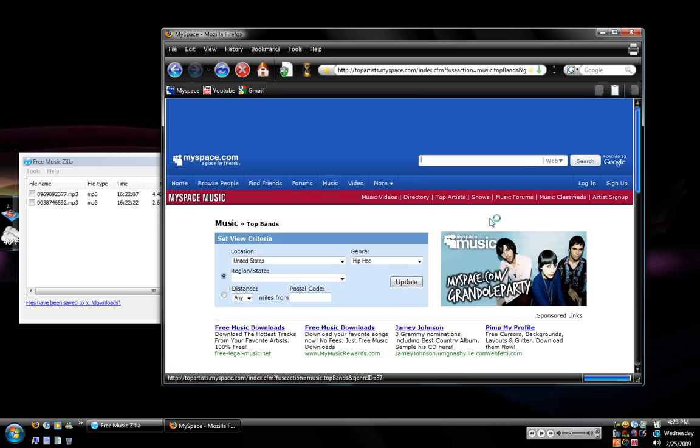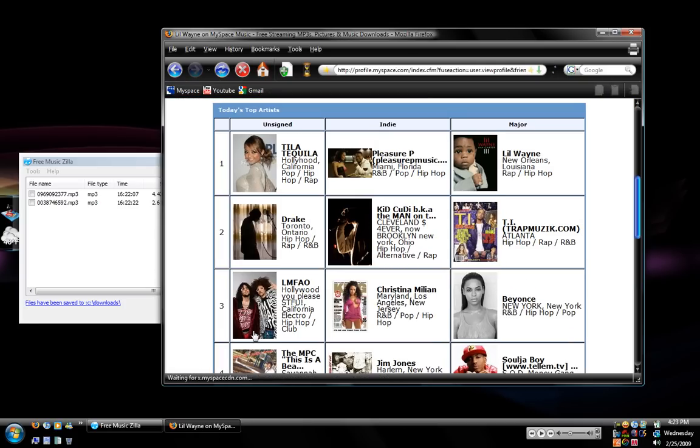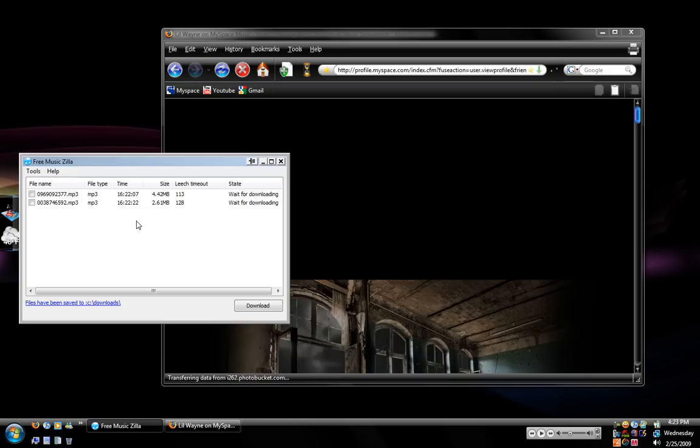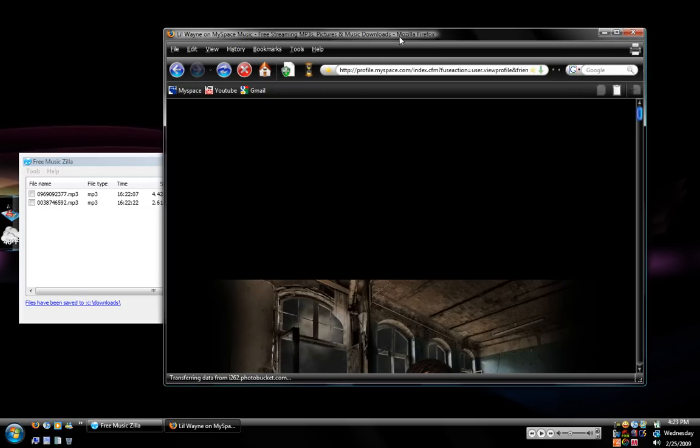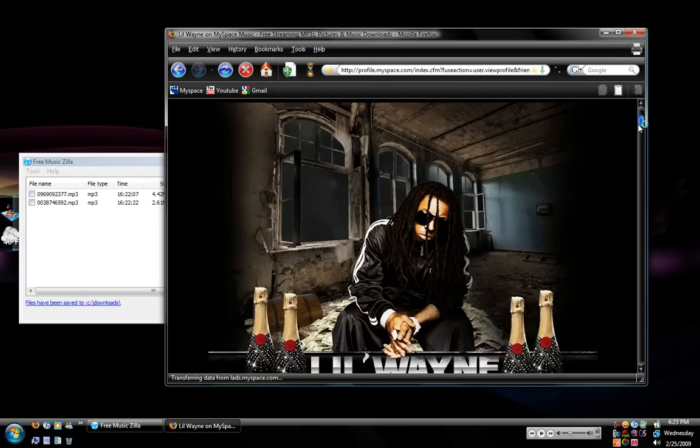And once you go to the artist that you're wanting to get the song from it will pop up over here. Two things will pop up. A silent mp3 and the actual mp3 itself. And I'll show you how to identify which one is which.